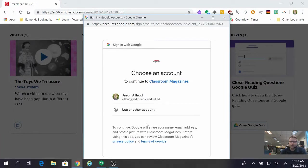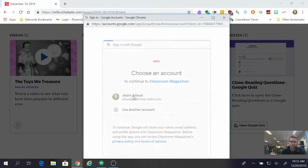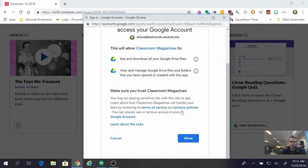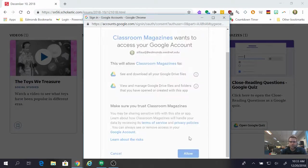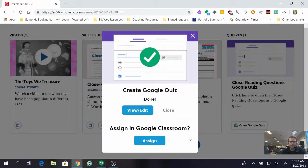If this is the first time you've ever done it, it's going to want to have you choose your account. Make sure you choose your school account and then it wants access to your Google account so that it can send it to Classroom and you're just going to have to allow and that's fine. There's nothing wrong with that. Scholastic News is district approved.